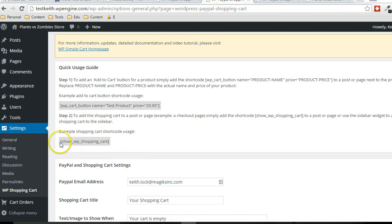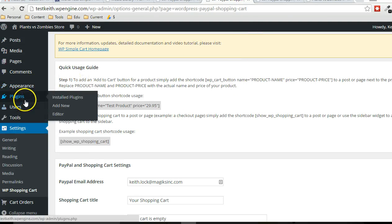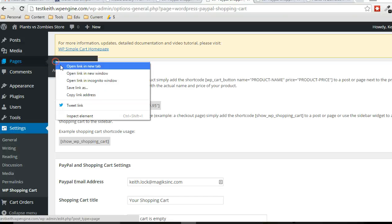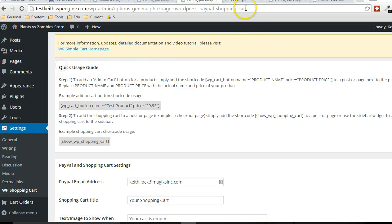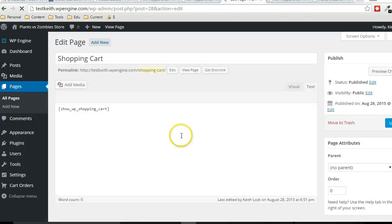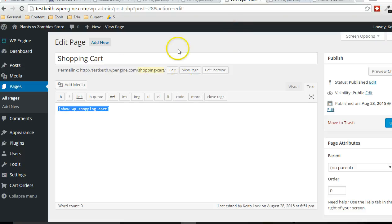And now this is the shortcode that I pasted into the shopping cart page. So when there's actual products in the shopping cart, this shortcode will display that information.